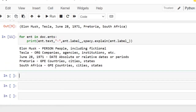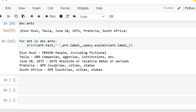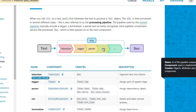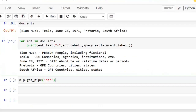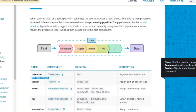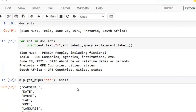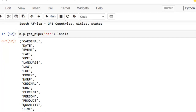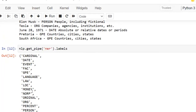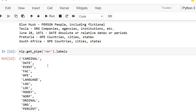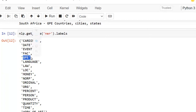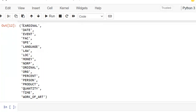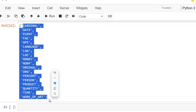Now let's display the list of entity types recognized by spaCy's NER component. For that, we use nlp.get_pipe('ner').labels. We are fetching information for the NER component from the pipeline. Let's execute. You can see all the entity types supported by spaCy, some of which we've already used — like person, org, date, and GPE.